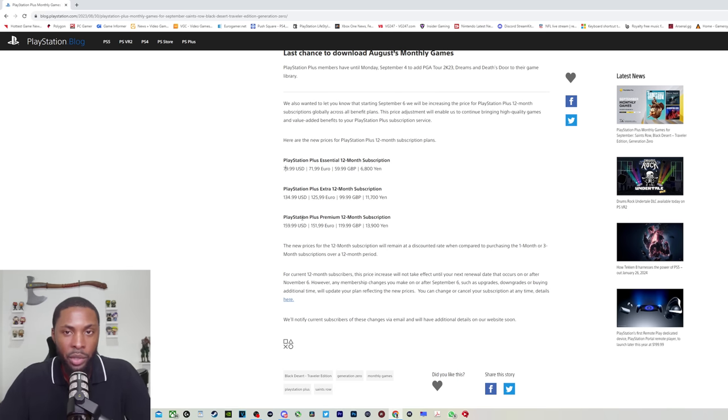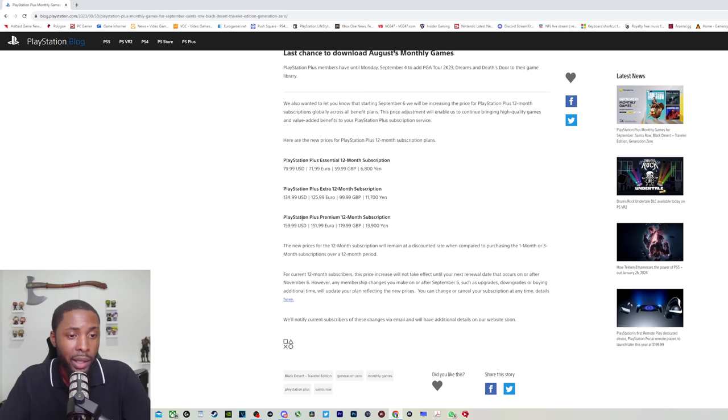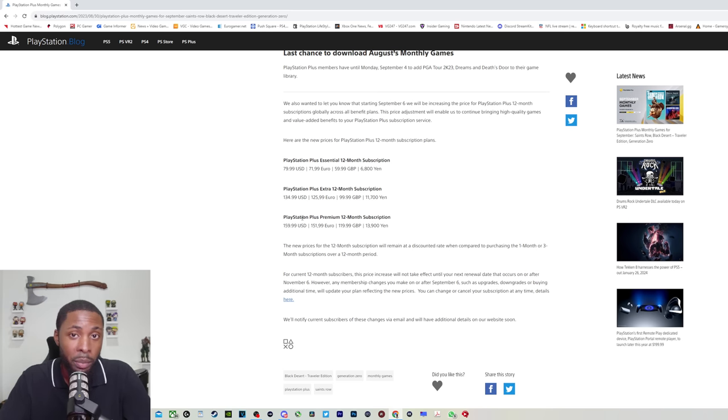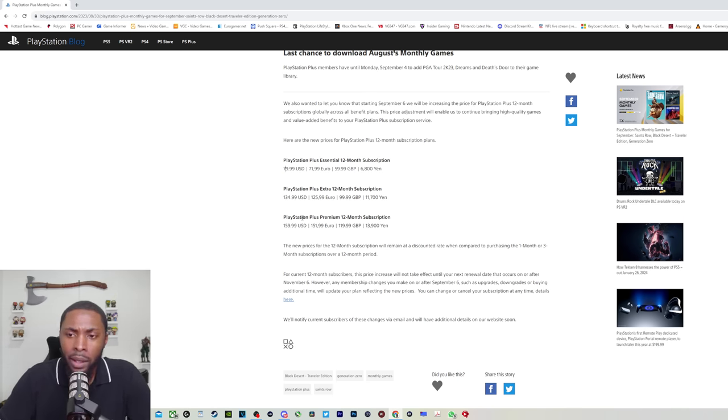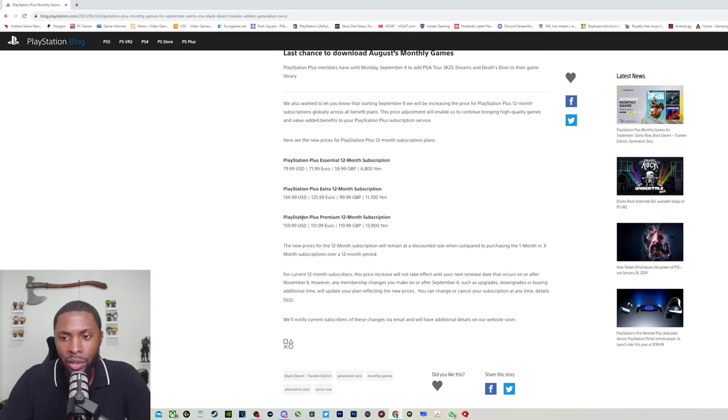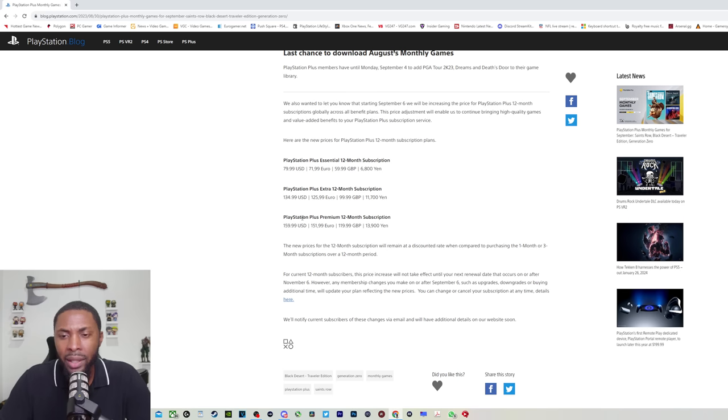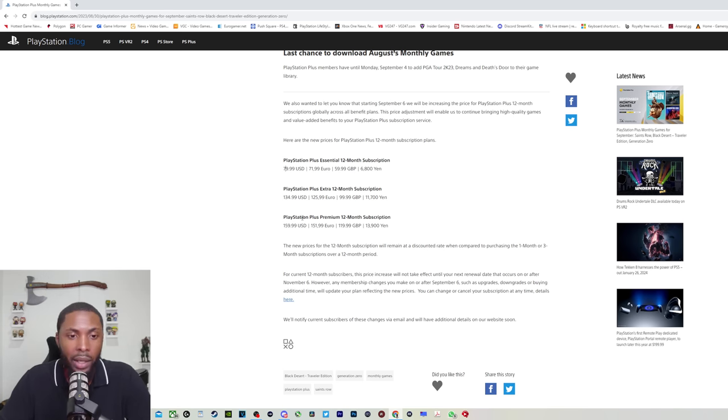Now look at us. This is all optional, nobody has to pay for any of this. But it is insane that essentially, in PlayStation Plus Essential, you're just paying $80 for cloud saves. That's wild and absolute insanity. And this is the second time that PlayStation has increased the price of PSN in the last, I want to say, seven years.